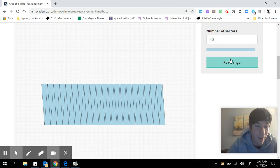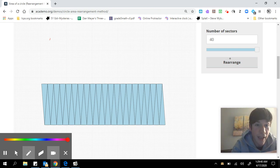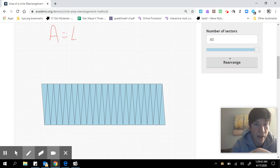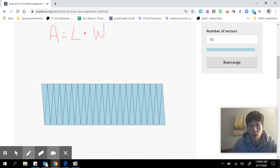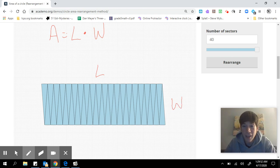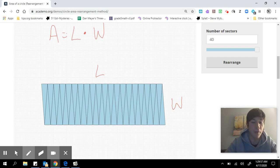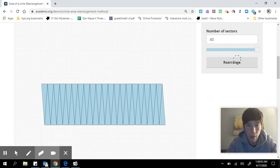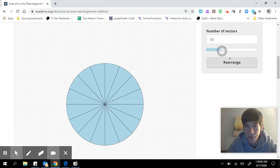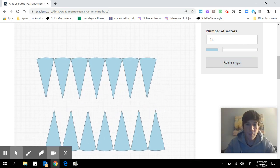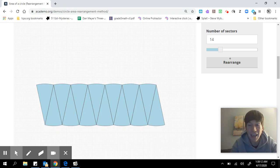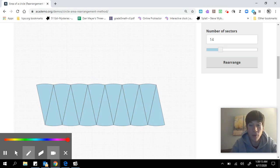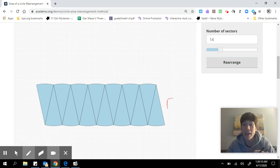If we split into something like 40 pieces, those actually all do look like triangles, and when we rearrange we get something that looks like a rectangle. To find the area of the rectangle, we take the length times the width. The first thing you might notice is that the width of our rectangle is actually the radius of our circle, so we're going to call it R.